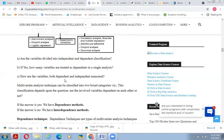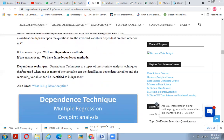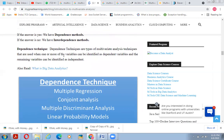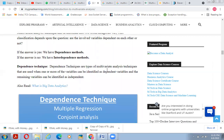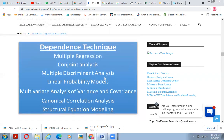To understand this classification: first, we decide whether the variables are dependent or independent. Then we ask how many variables are stated as dependent in a single analysis, and how both dependent and independent variables are measured. Multivariate analysis techniques can be classified into two broad categories depending on whether the involved variables are dependent on each other. If yes — dependence methods. If no — interdependence methods. Dependence techniques are used when one or more variables can be identified as dependent and the remaining as independent. Dependence techniques include multiple regression, conjoint analysis, multiple discriminant analysis, and linear probability models.